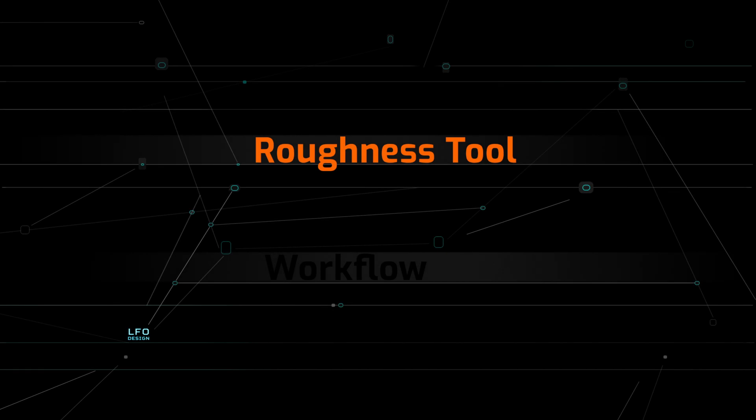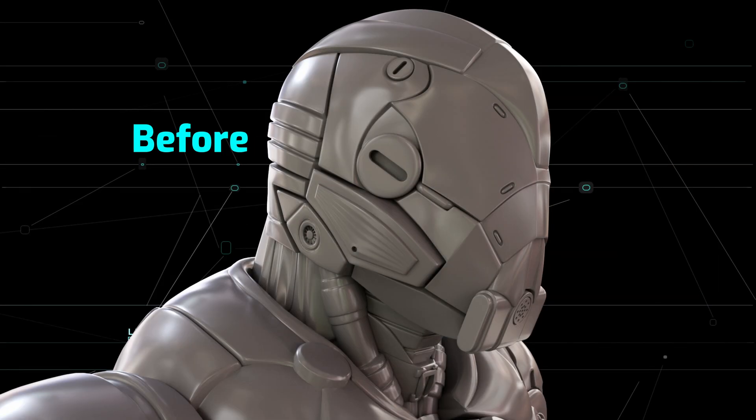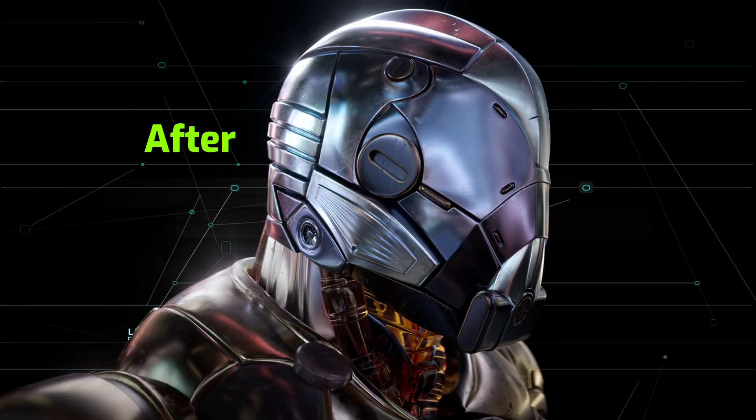In previous tutorials I explained how Scratches Tools, Imperfection, Breakup and Curvature Tools work. In this tutorial we will have a look at the Roughness Tool.